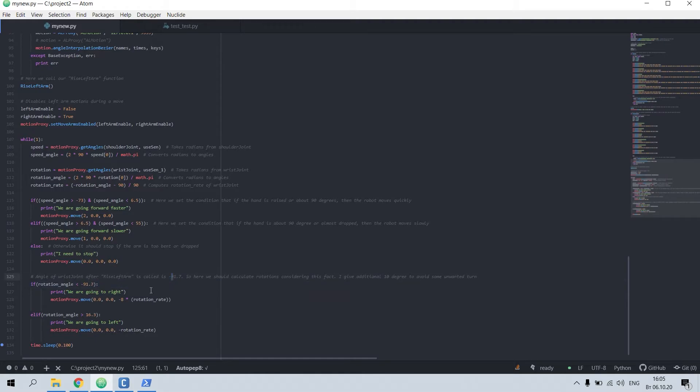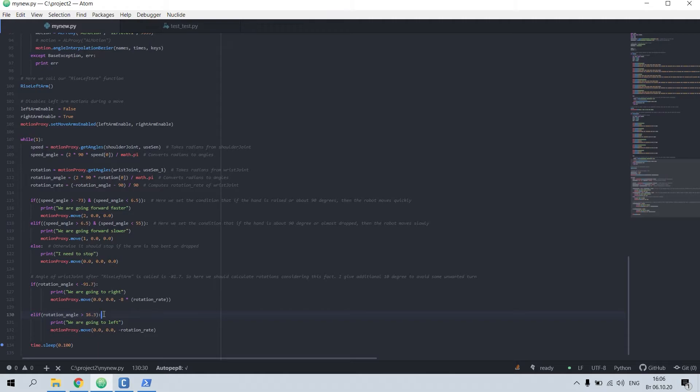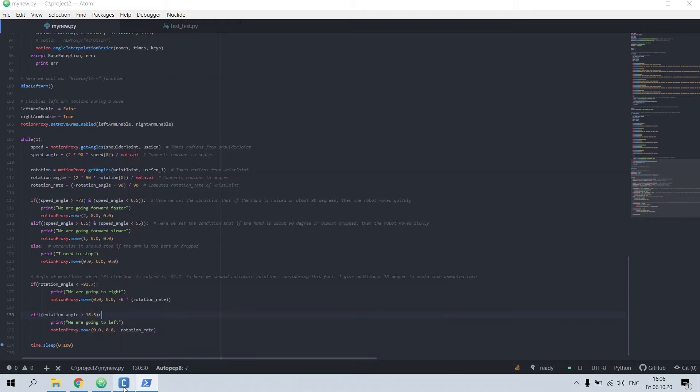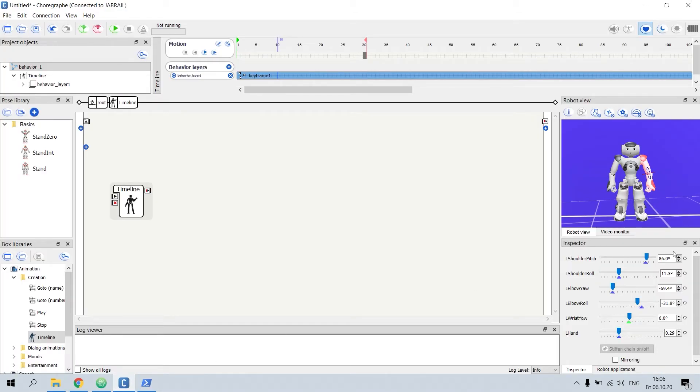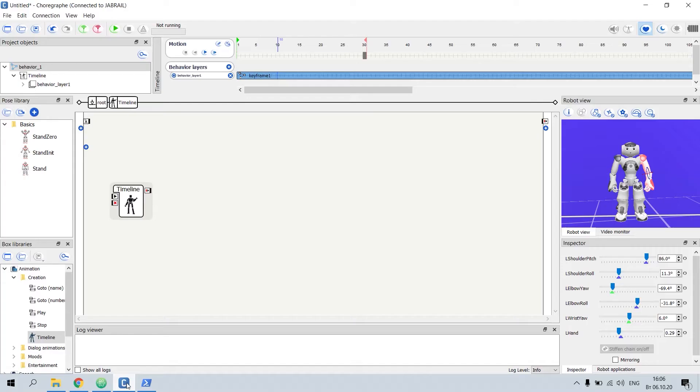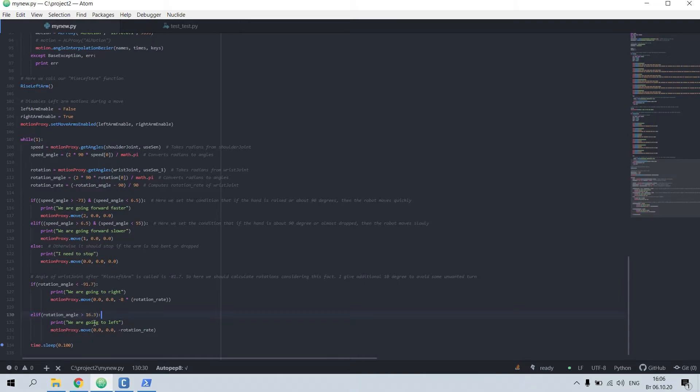That's why I included another value here, 16. It was done in order that when my arm is completely dropped, the angle will be, for example, here you can observe the angle will be 6. That's why I used here 16.3, not 71. In this case it will turn to left, and in this case to right. Let me demonstrate.